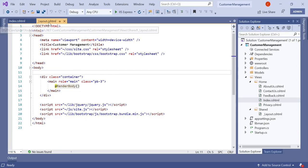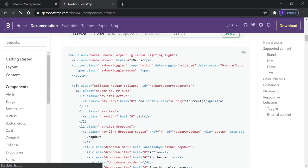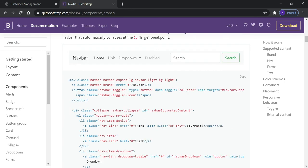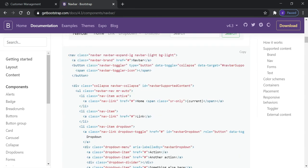In the layout.cshtml we need to append the navigation bar. On getbootstrap.com you can find that to use the navbar, we use the Bootstrap nav property. Within the navbar we must use an unordered list to navigate from one page to another. For a quicker demo, I have already created the navigation menu Bootstrap content.